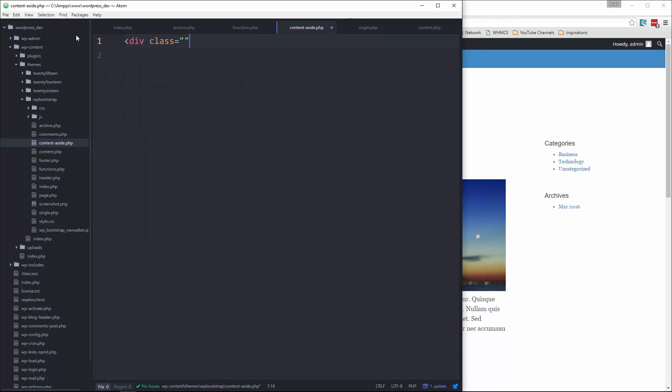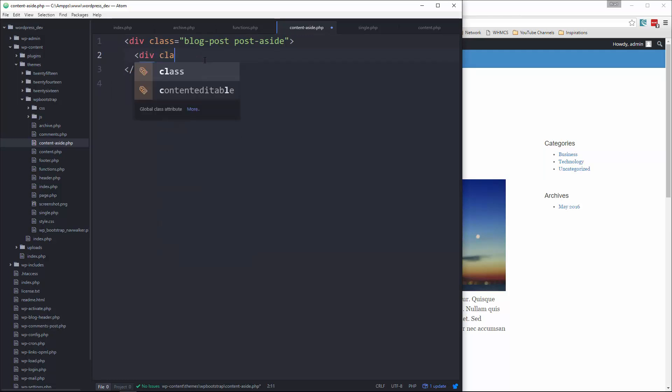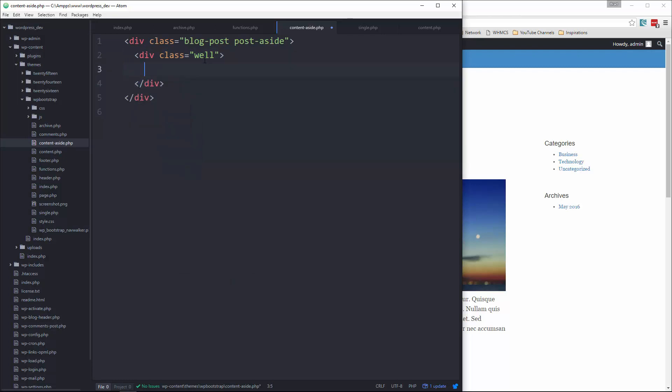Say div class. We'll still give it the blog-post class. But I want to give it also a class of post-aside. And then let's give it div class well. And bootstrap the well class gives it a gray background and some padding.